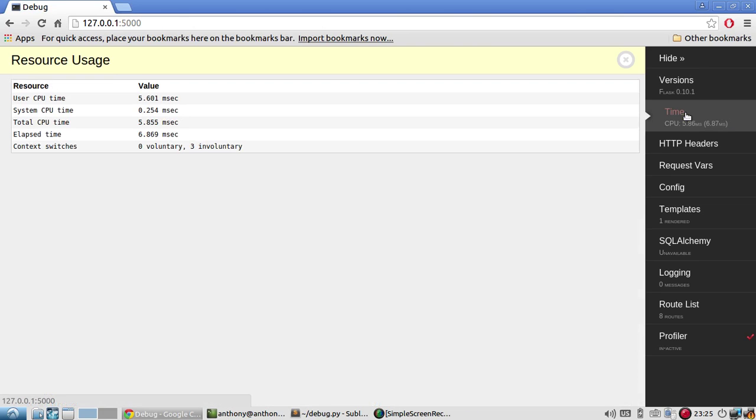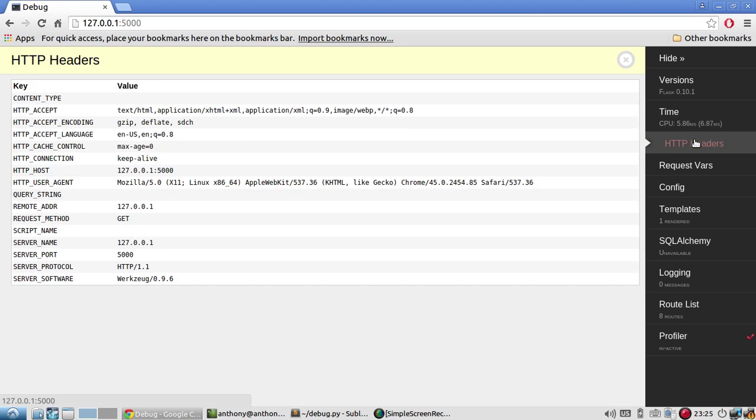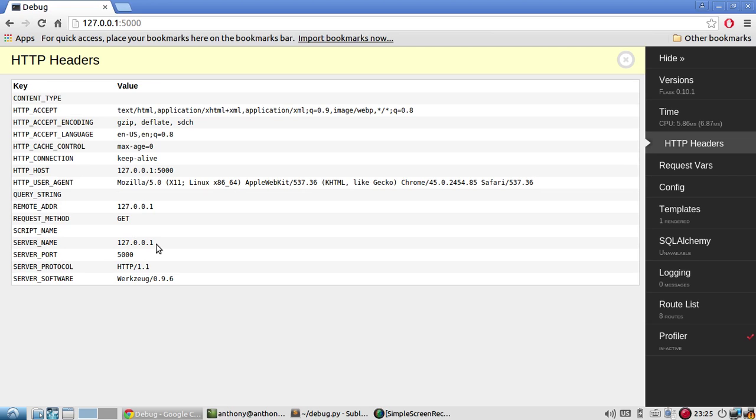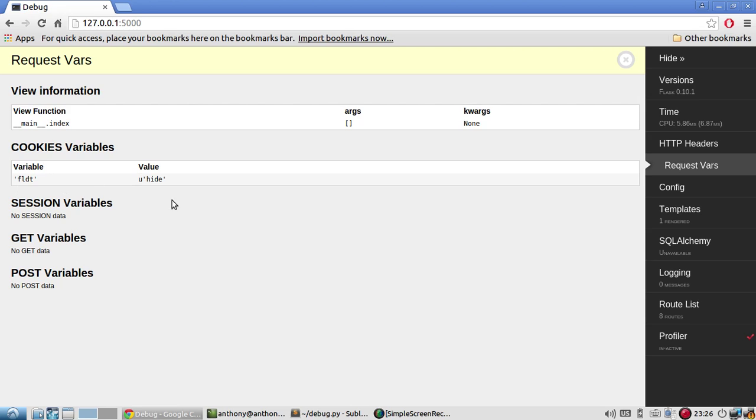And then it has time. So how long did it take to generate this page? The headers for the page. So we see it was a GET. Server name is 127.0.01. Where it came from. Then we have request variables. So for this particular request, I didn't request anything. Just the index page. Any cookies that were sent along with the requests, along with any session variables, GET variables, and POST variables.